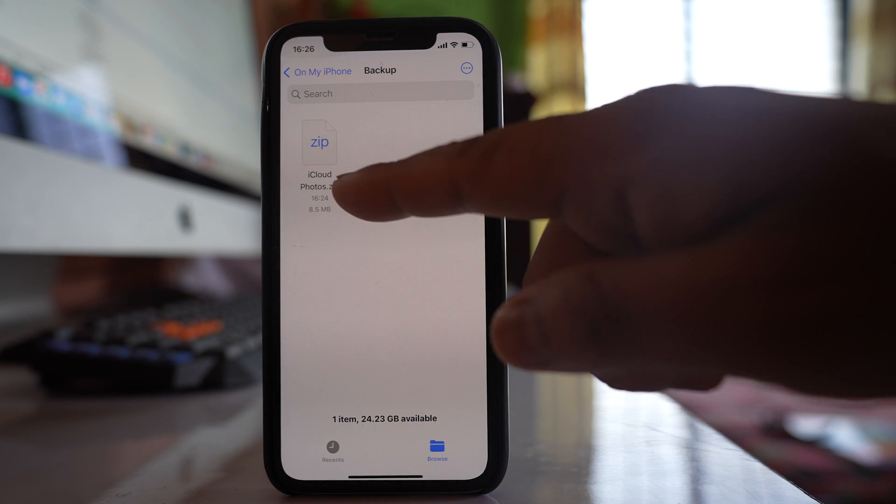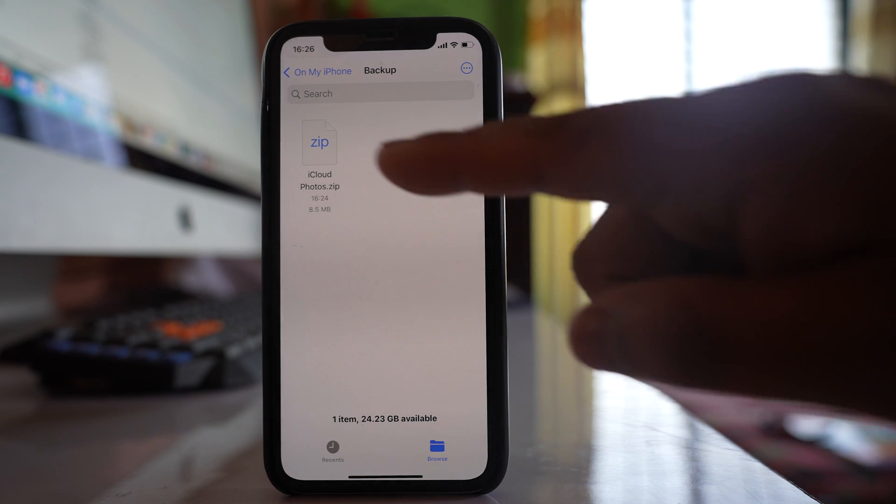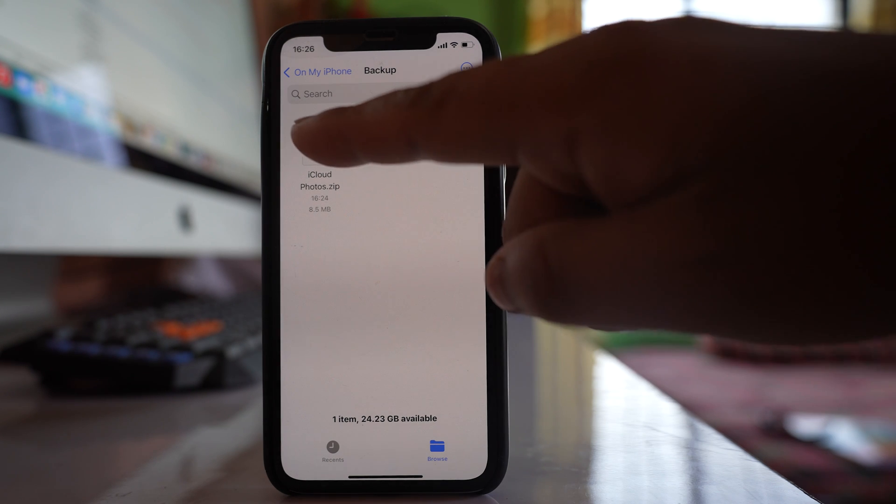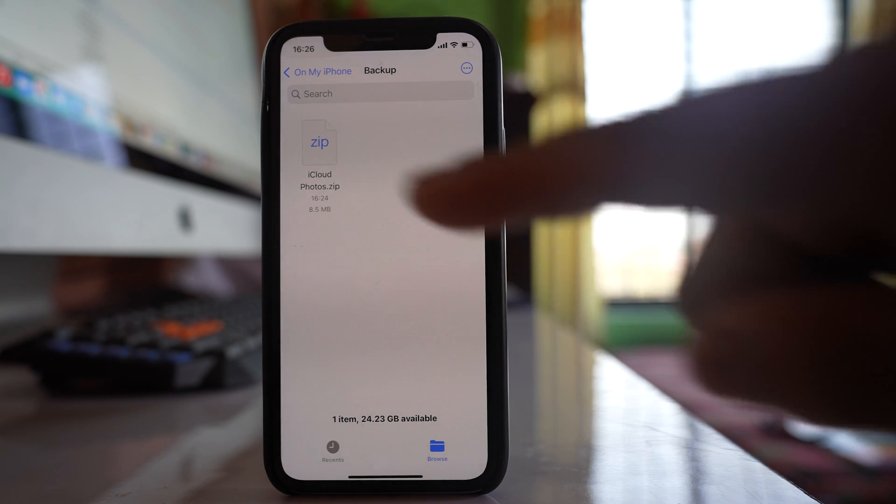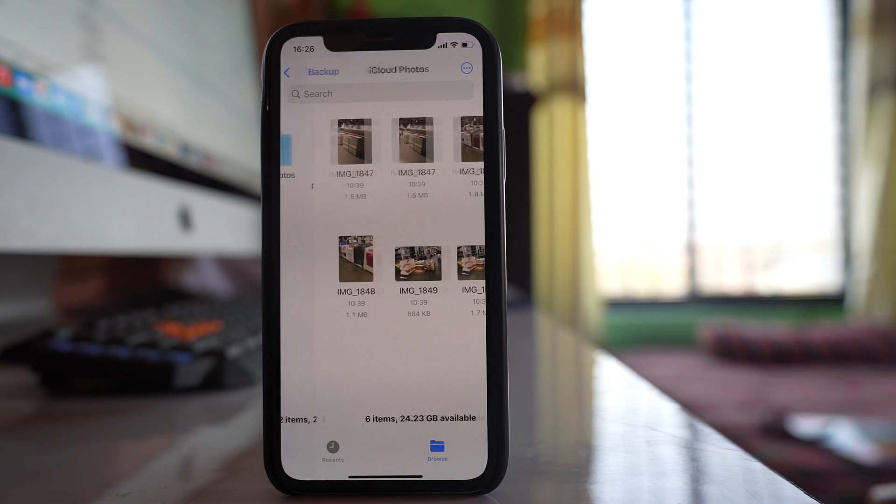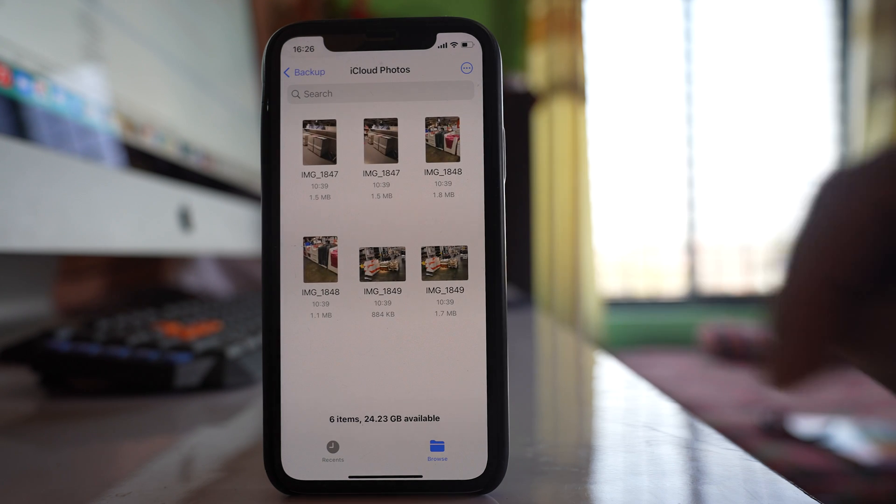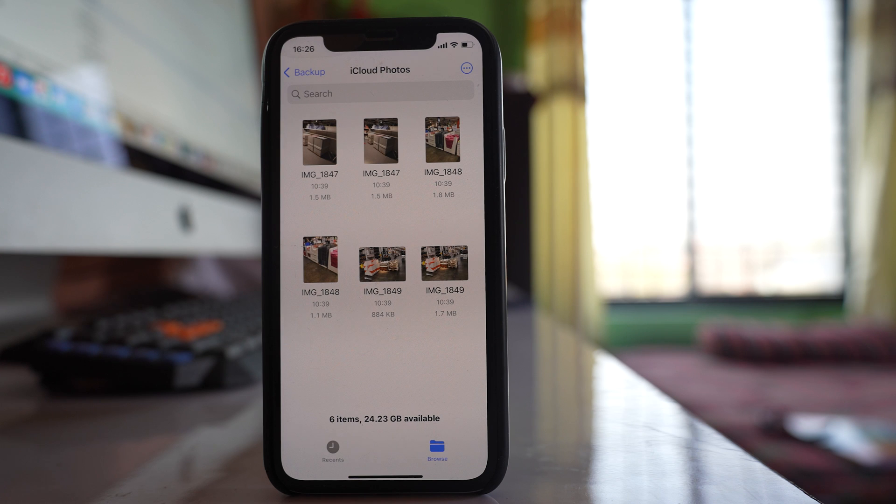So the photos are still in zipped format. So what I will do is I will just tap on this file here and you can see there is a new folder. Let me open it and these are the photos which I had downloaded from iCloud and it is saved to my iPhone.